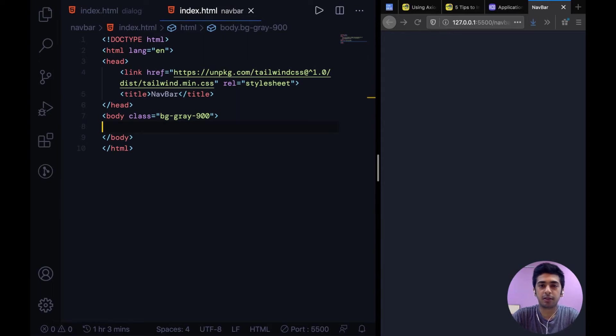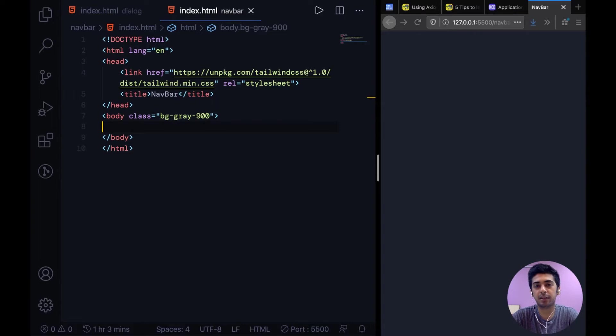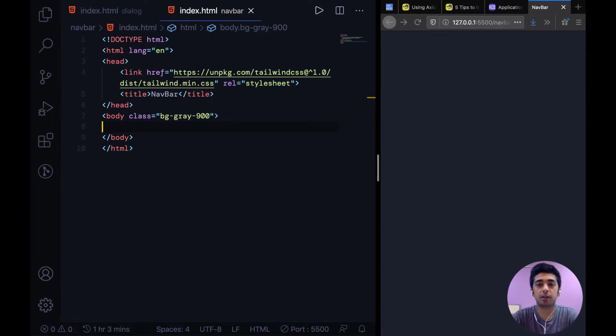Alright guys, welcome to this video and this one is going to be really short and simple. We're simply going to be building a nav bar and that too not responsive. So let's roll the intro to get right into it.